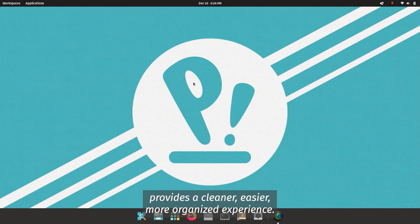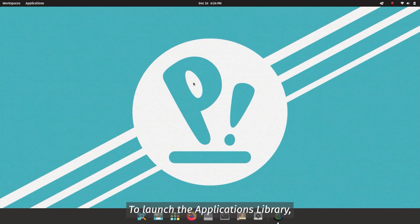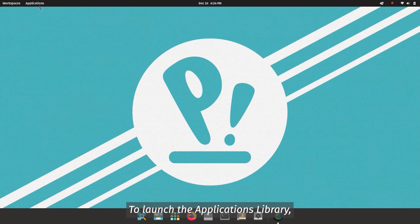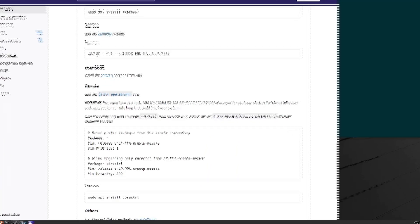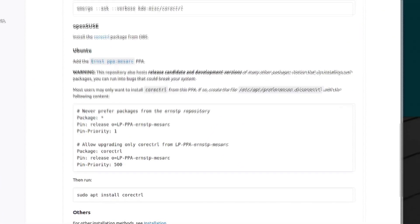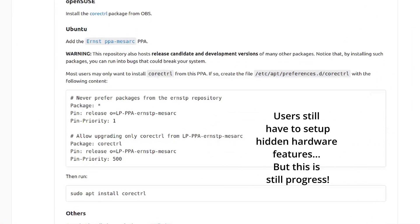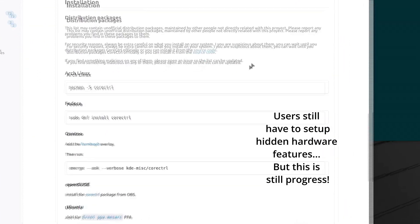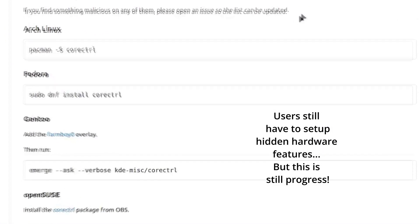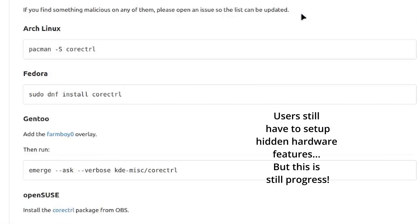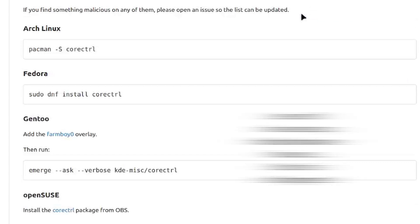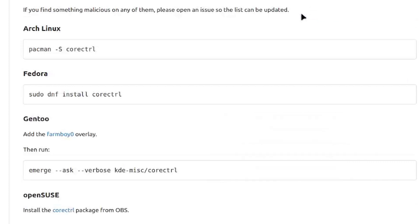This is great news because, up until this point, users of Debian and Debian-based distros have had to install CoreControl in an error-prone fashion, unlike on other distros like Arch, Fedora, openSUSE, and Gentoo, where CoreControl has been available by their respective package managers.